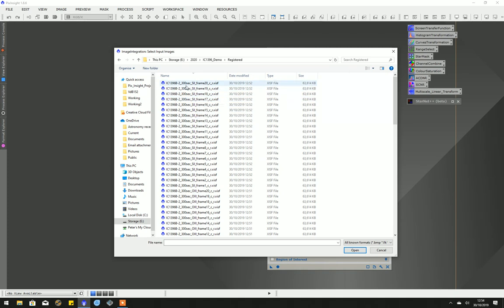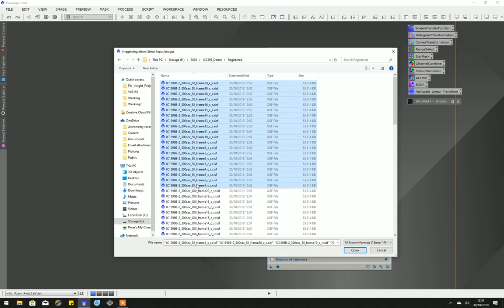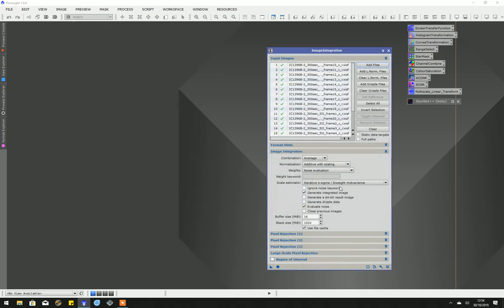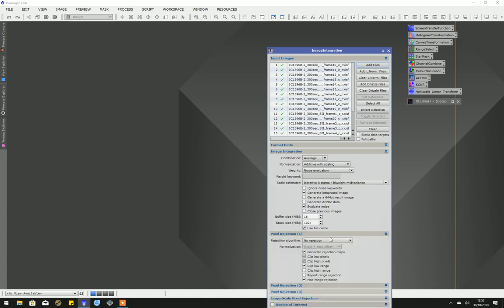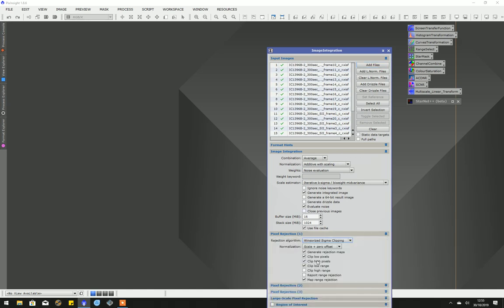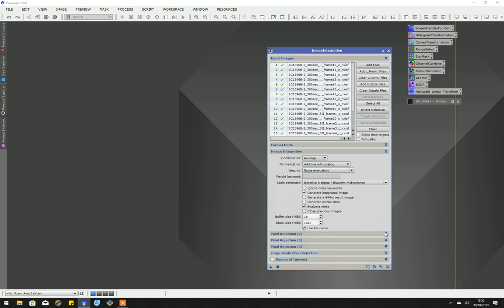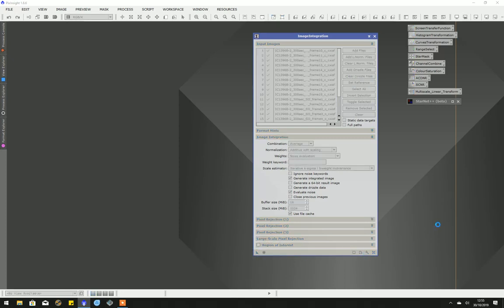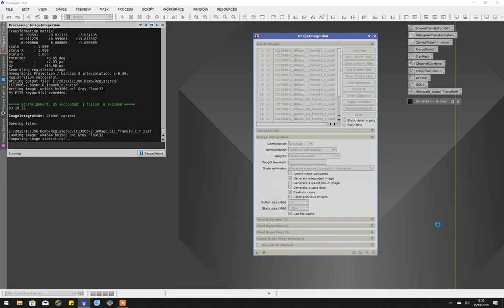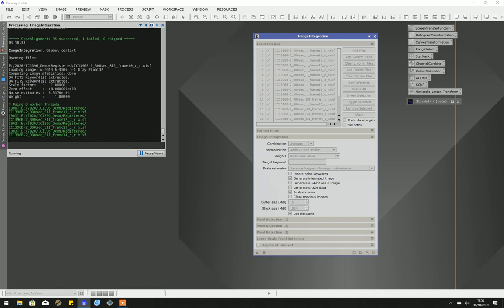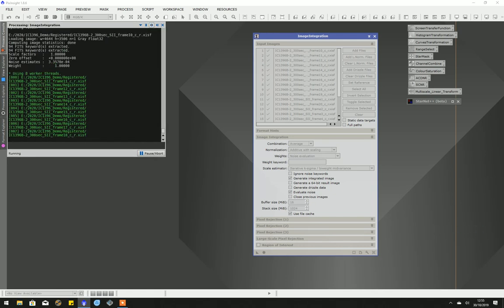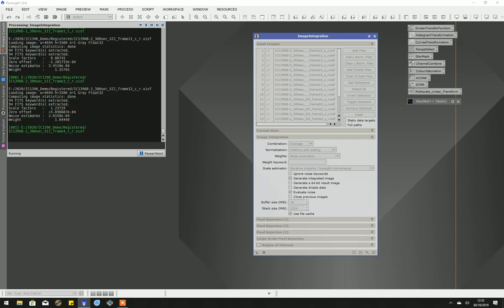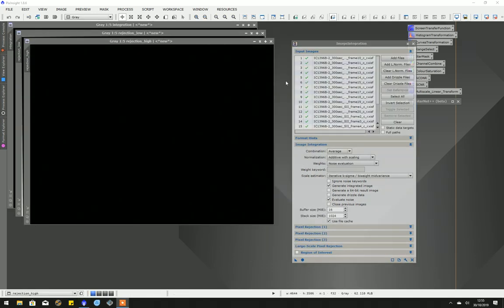I'll just make sure that we're picking the registered images. I'll put these in alphabetical order so the groups are together. So we've got the sulfur two. The pixel rejection I used is Winsorized Sigma Clipping with the default values, and I'll click on Apply. This shouldn't take very long, although I will pause again just in case.